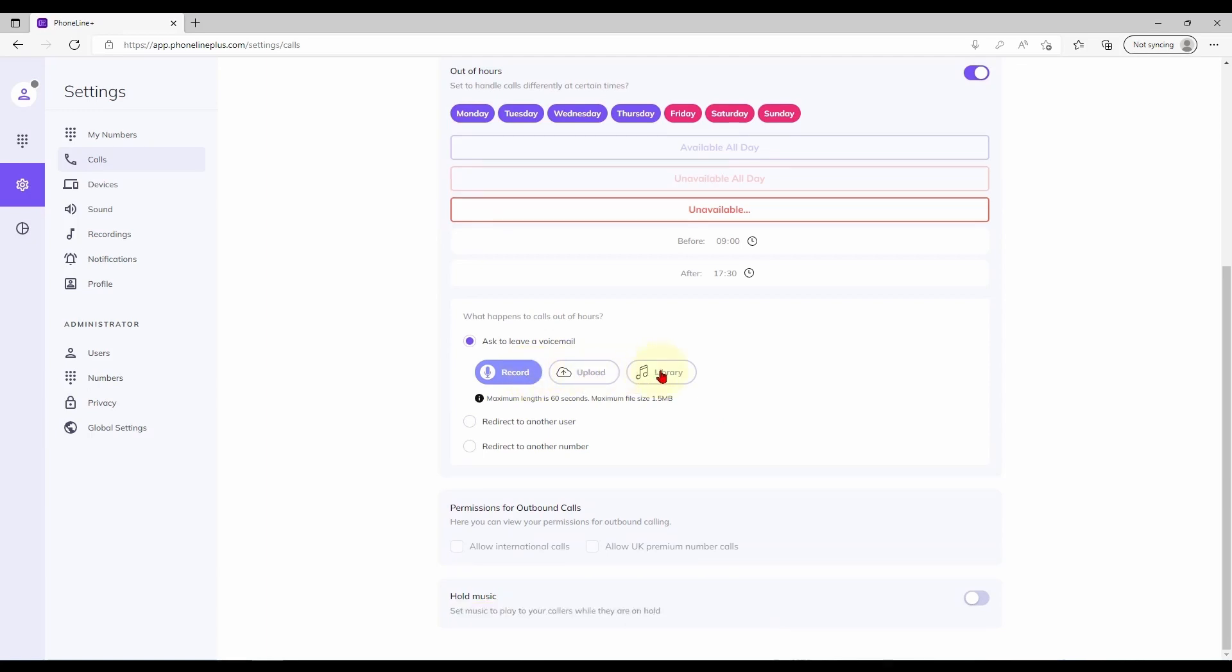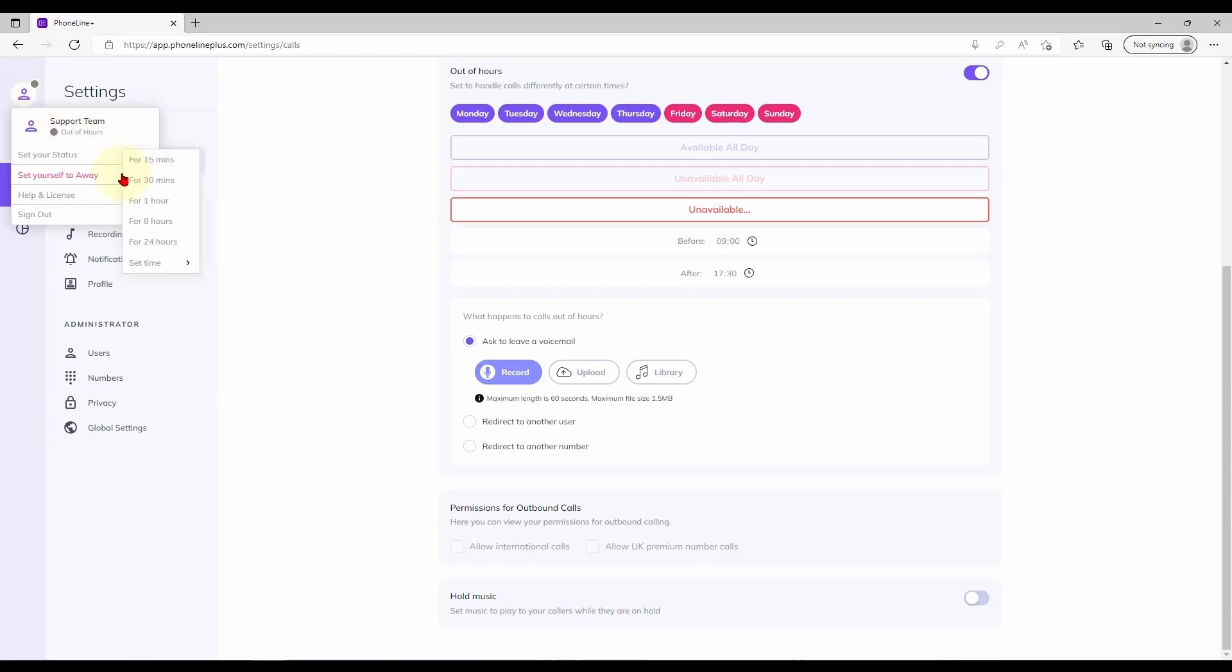These are identical to the options covered above though you may wish to apply a different greeting here so callers may be advised that you are not currently accepting calls. Note that you can activate out of hours behavior anytime by setting an unavailable status as shown.